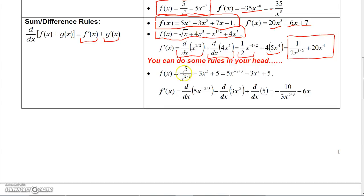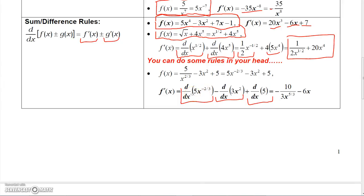Another example: 5 over x to the two-thirds minus 3x squared plus 5. The first term is rewritten as 5x to the negative two-thirds. The derivative of 5x to the negative two-thirds is negative ten-thirds x to the negative five-thirds, which becomes negative ten over three x to the positive five-thirds. The derivative of 3x squared is 6x, so we subtract 6x. The derivative of the constant 5 is zero.